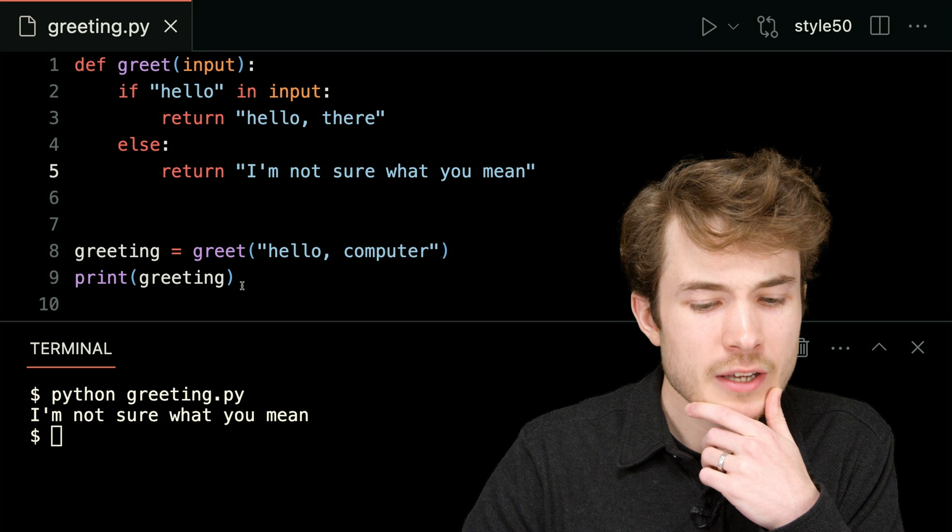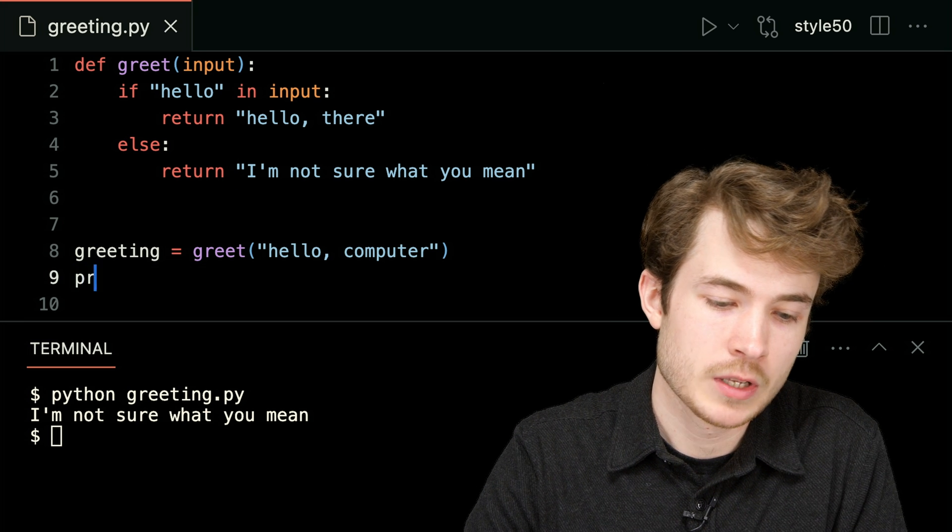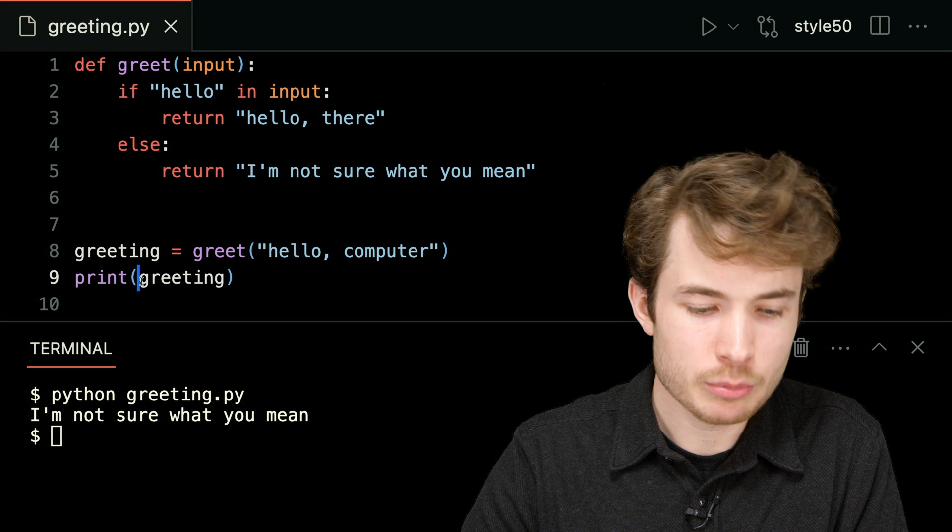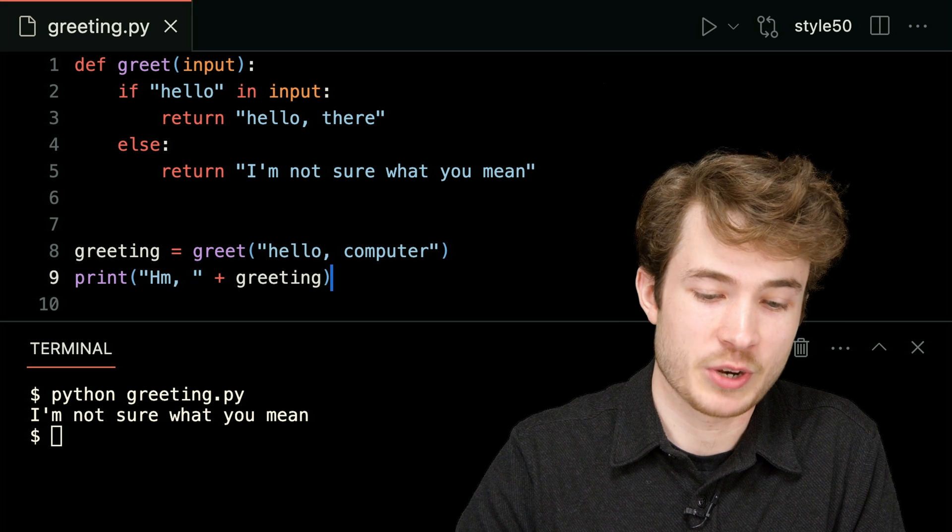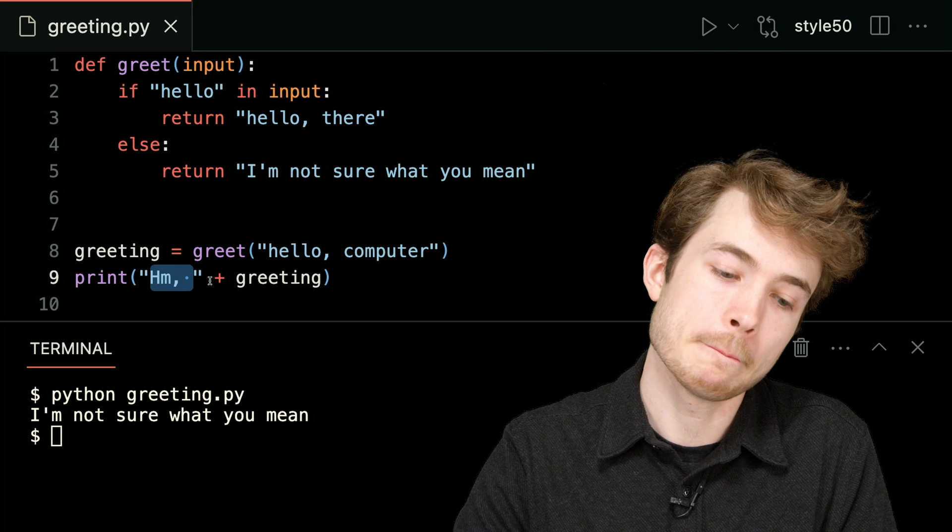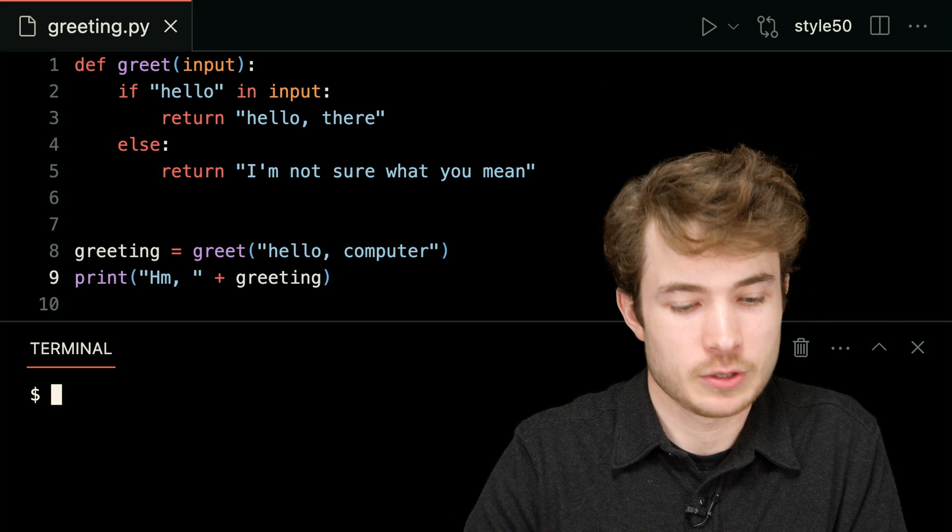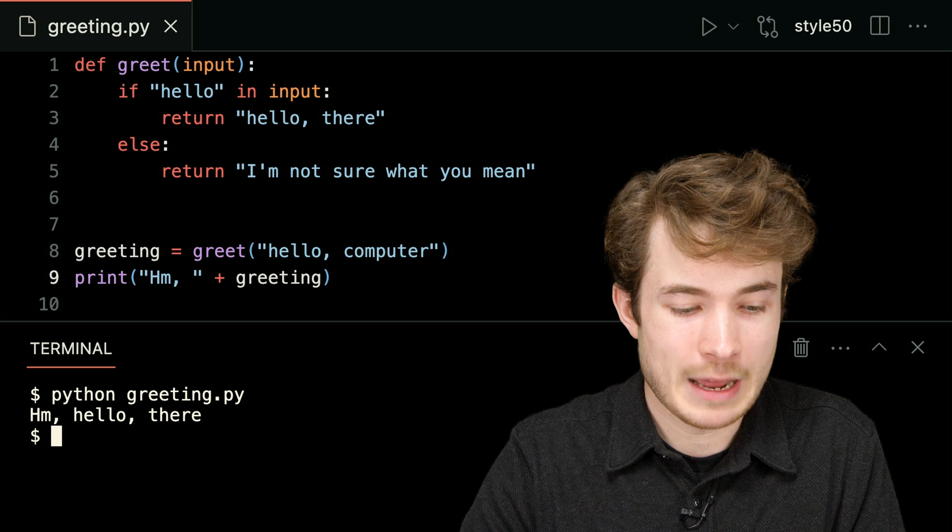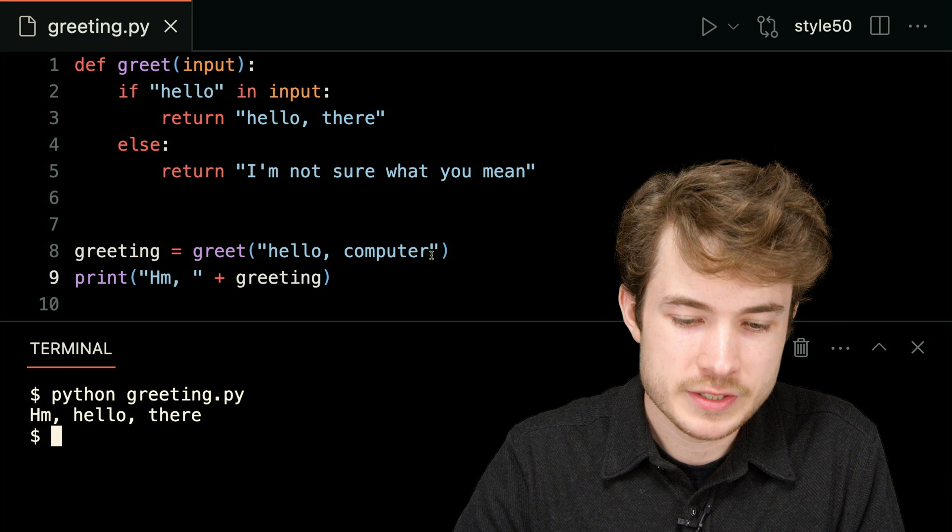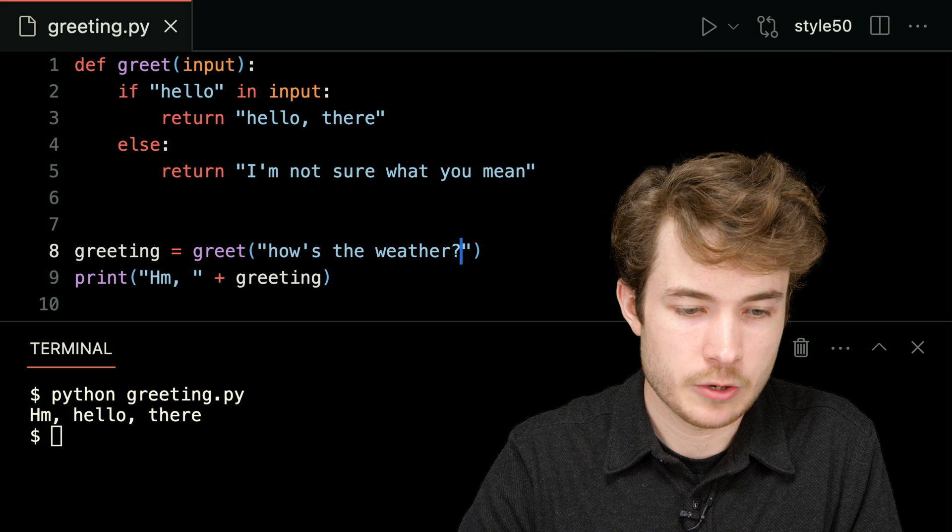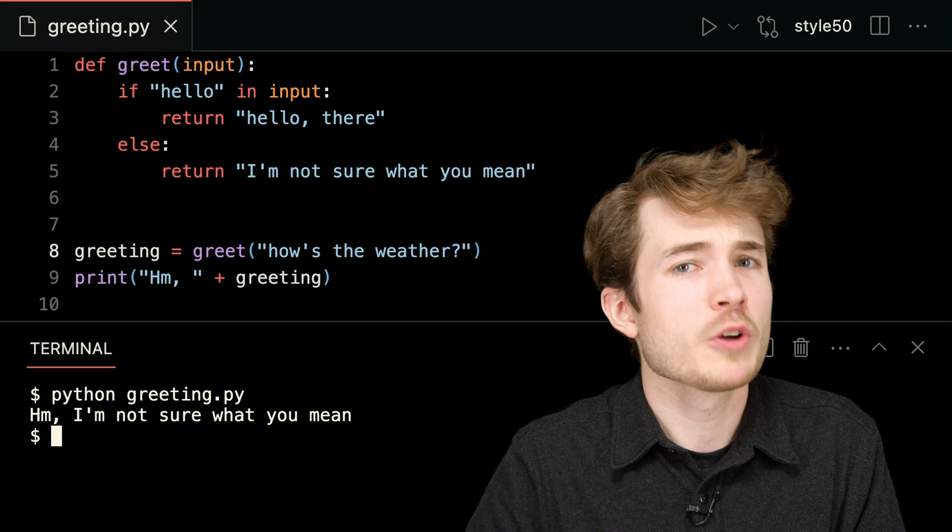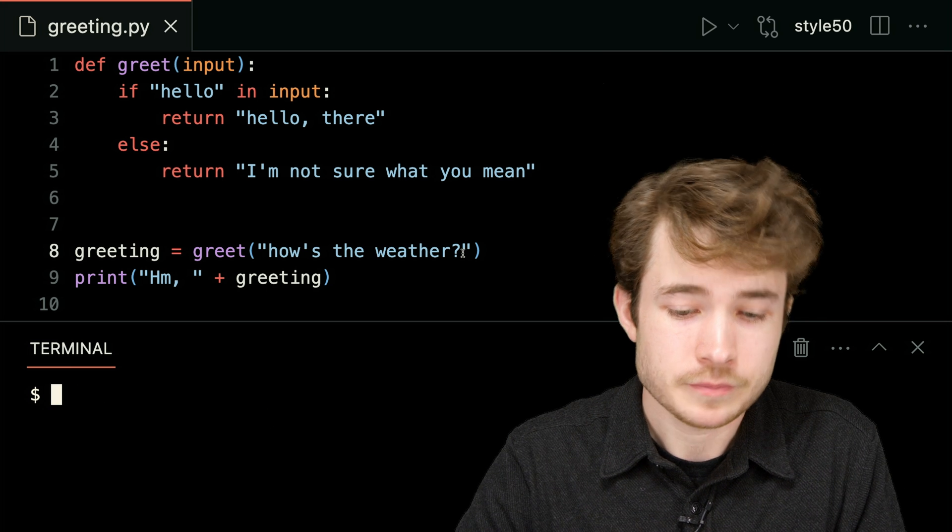Maybe I could do something like this. Maybe I could say, why don't I print not just greeting, but why don't I print something like hmm, and then add the greeting on later. So now everything will begin with hmm, followed by the greeting. So I'll say python greeting.py, and now it should seem hmm, hello there. Or I could say something like, how's the weather? How's the weather? Now I could say python greeting.py, and just a little more thoughtful, hmm, I'm not sure what you mean.